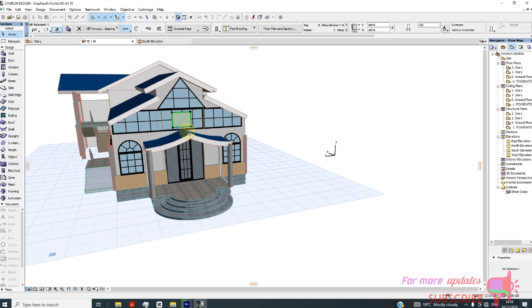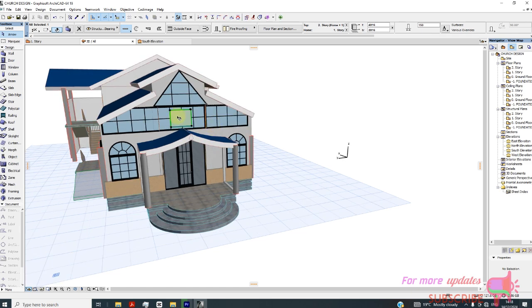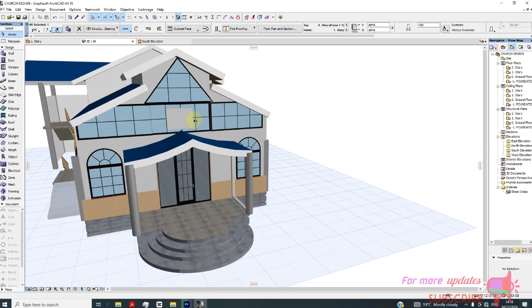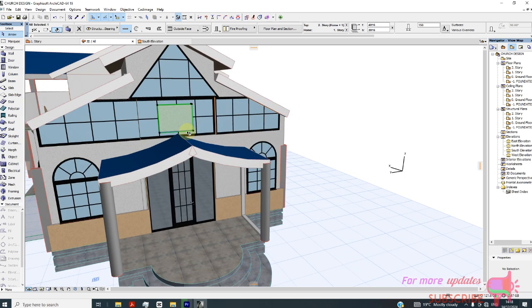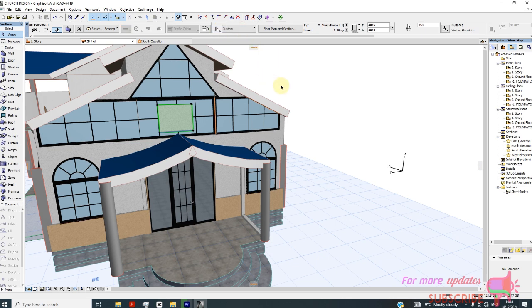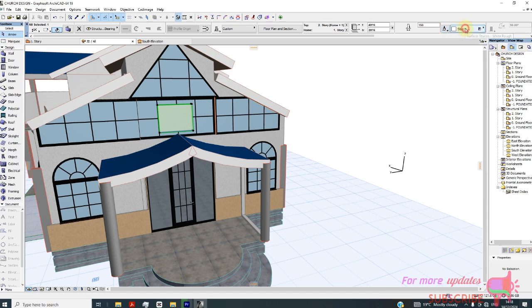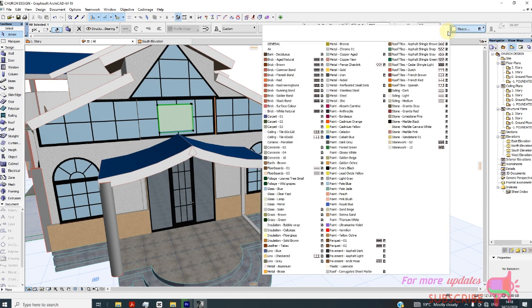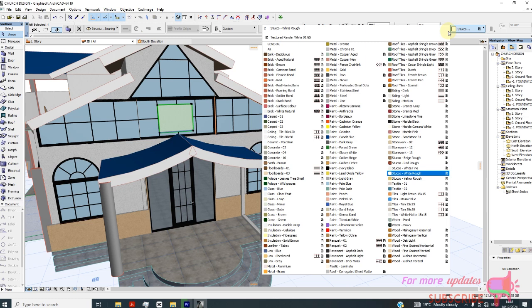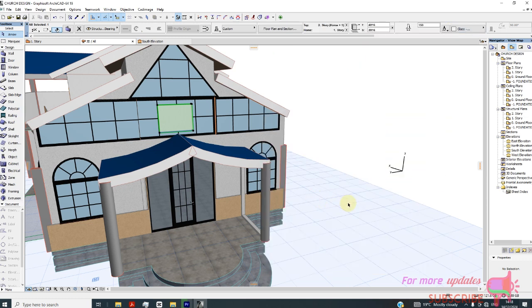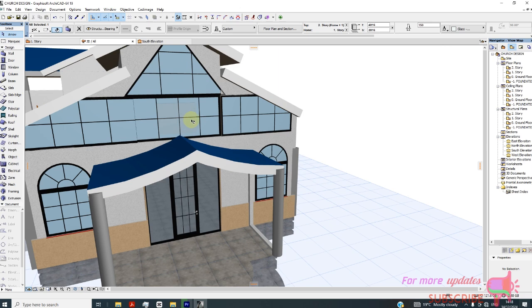That point. OK, now this wall - I'll change now to this second option, then I can override. I want to use Glass Clear first.